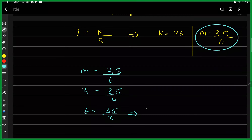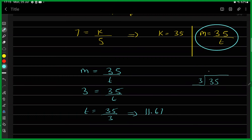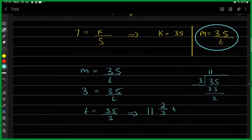35 divided by 3 gives 11 remainder 2, so the answer as a mixed number is 11 and 2/3 hours. Since this type of question often appears in paper one without a calculator, it's better to express the answer as a mixed number rather than a decimal.